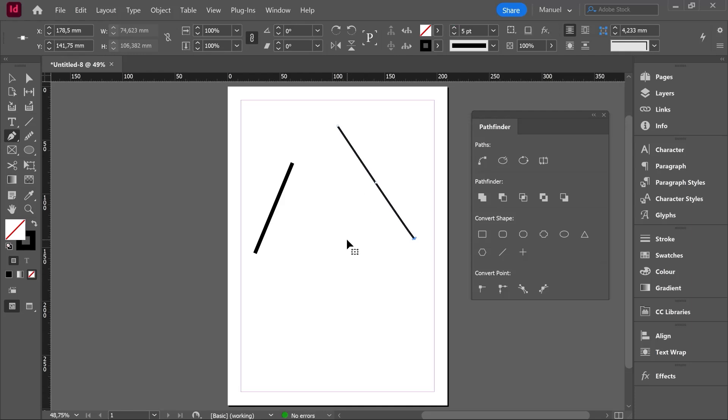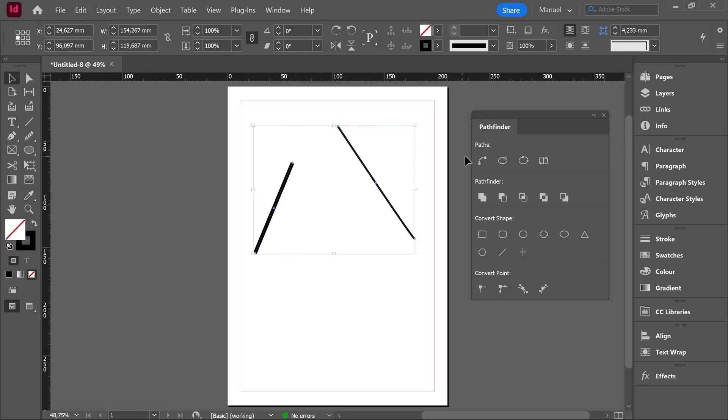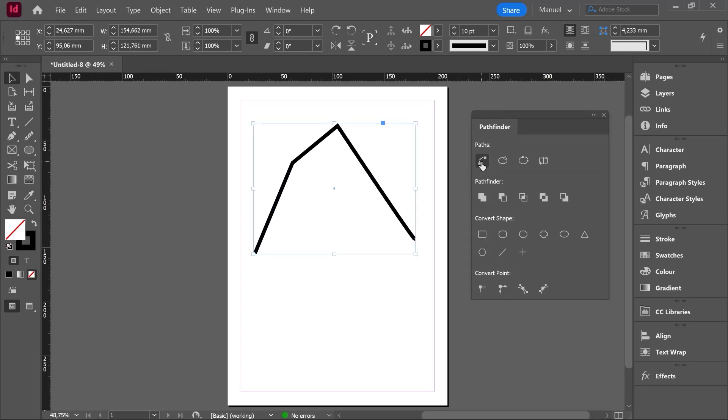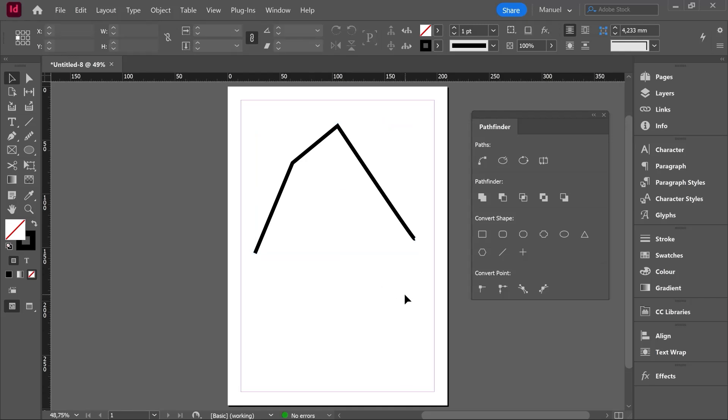Selection tool, we select both paths and then we hit the tool Join Paths. As you can see the tool has joined both paths through another new path and the stroke of this new path has been the thickest one. So this tool is kind of useful.